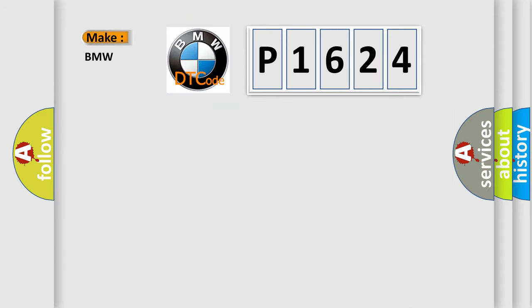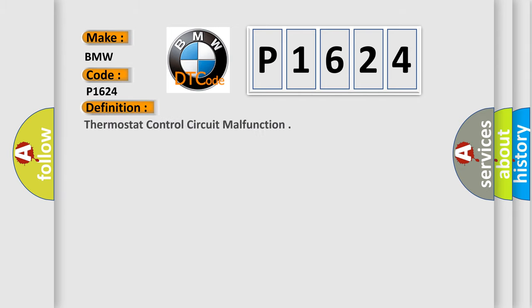So, what does the diagnostic trouble code P1624 interpret specifically for BMW car manufacturers?